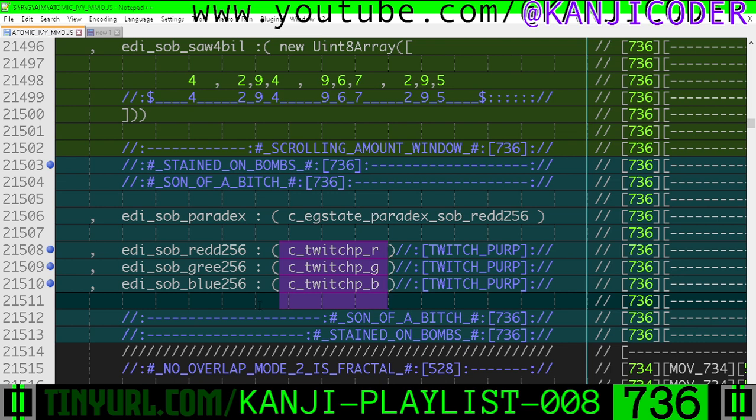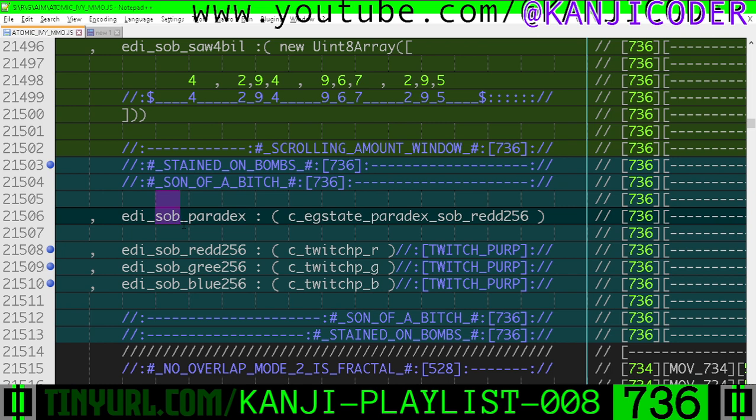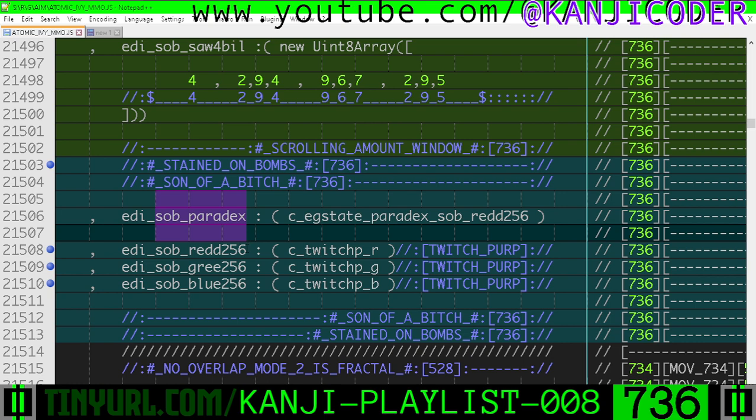So what we're going to do is we're going to have a certain Stained on Bomb parameter index that is within focus. And if a certain parameter is in focus, then the number pad is going to change that value.